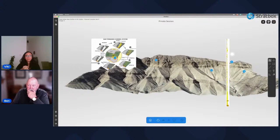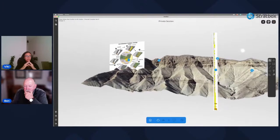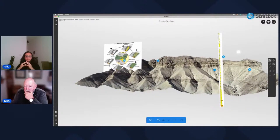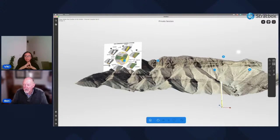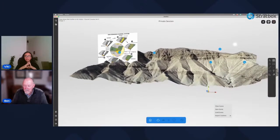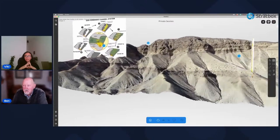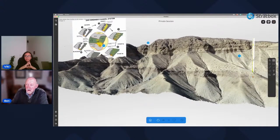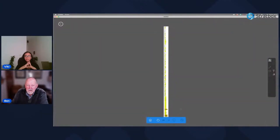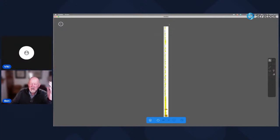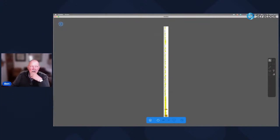Looking at a log through this section at roughly true scale and comparing it to the outcrop, there is actually a lot of sand in the thin-bedded and fine-grained material — a good indication of how much of the potential fluid reservoir is contained in these finer sediments. This is not uncommon in these channel systems.